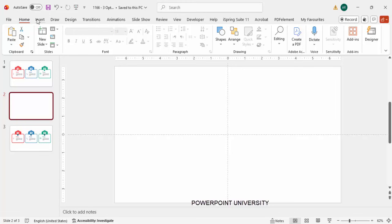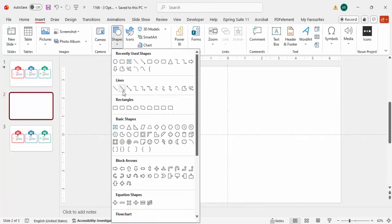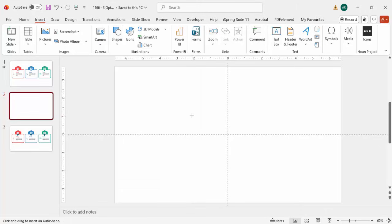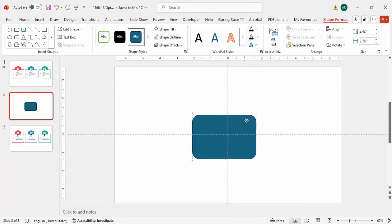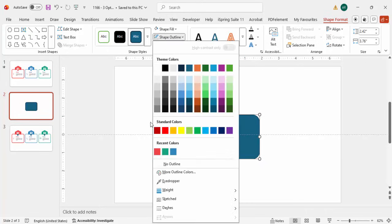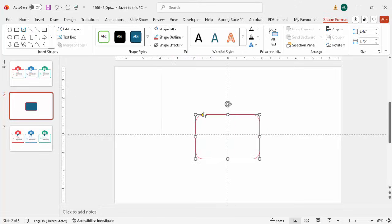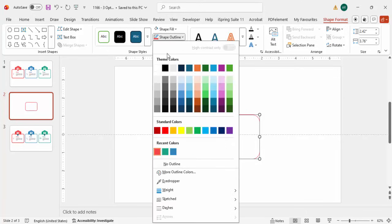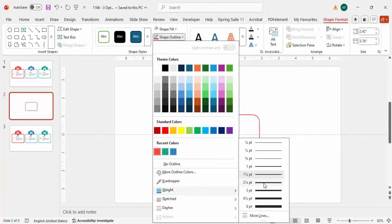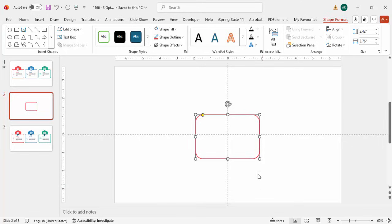Add a new slide, go to Insert > Shapes, and from the rectangles choose the rounded corner rectangle. Draw a rounded corner rectangle in the center. For the shape outline I'm going to choose red, and for the shape fill I'm going to choose white. If you want to increase the width of the outline, go to Shape Outline > Weight and select three points.